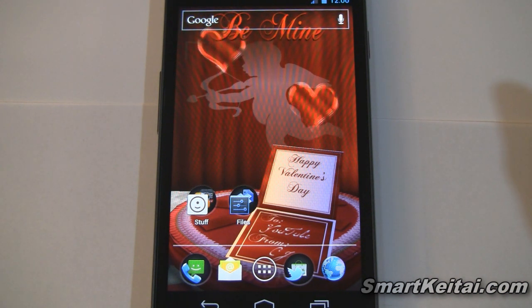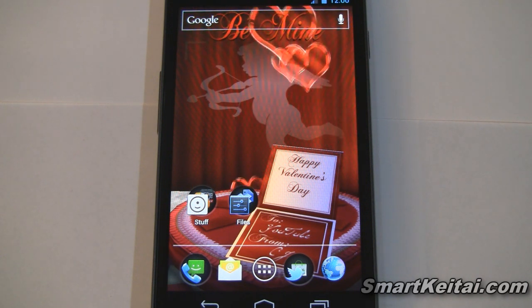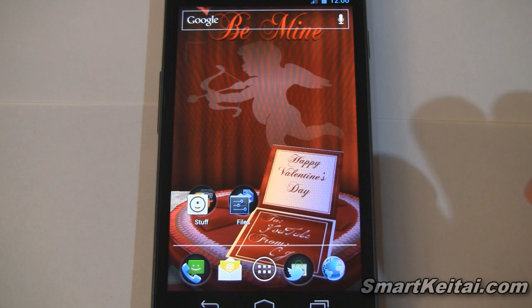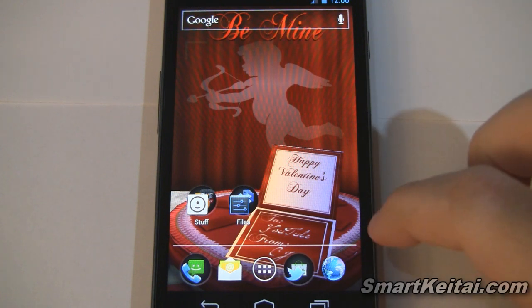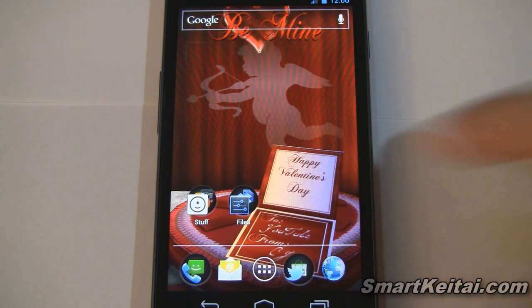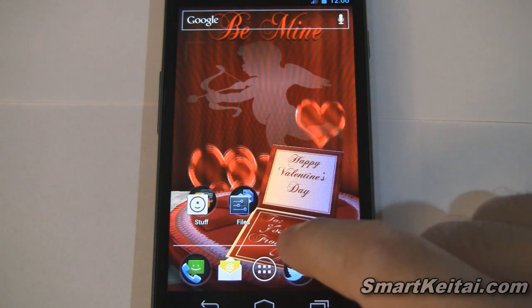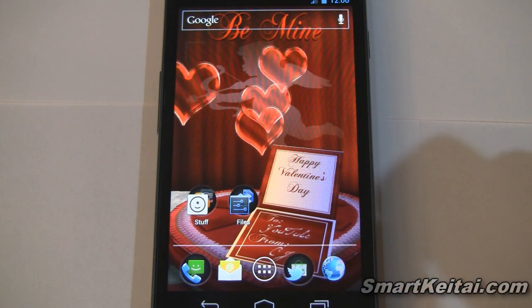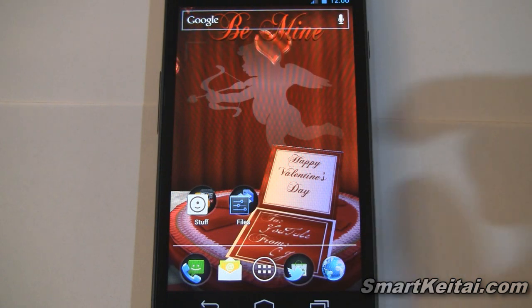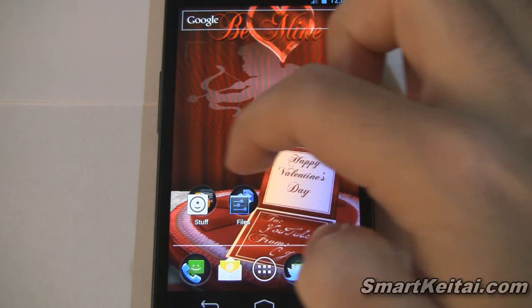That's actually the default image, but you can change it and select any picture from your gallery, which is nice. So if you want to set a picture of your girlfriend, boyfriend, family member, or maybe just a friend, you can do that. Moving on, we have a Valentine's Day card where you can set the 'To' and 'From' — I have it set from CJ to YouTube. And underneath the card you have a box of chocolates.